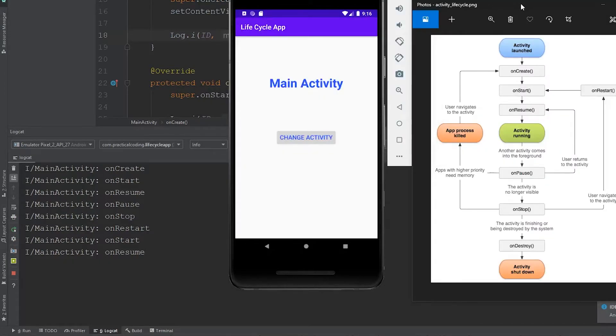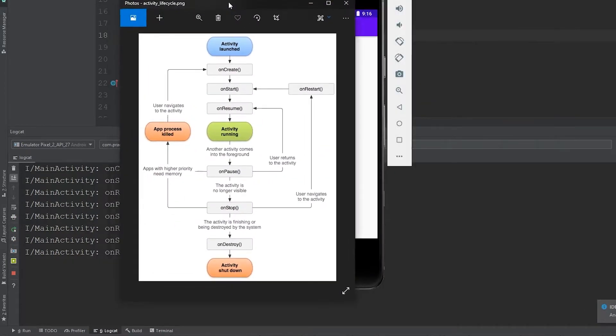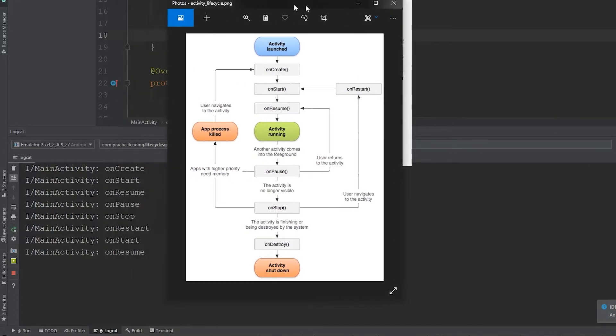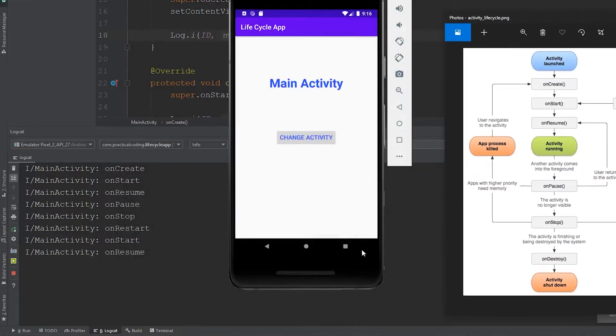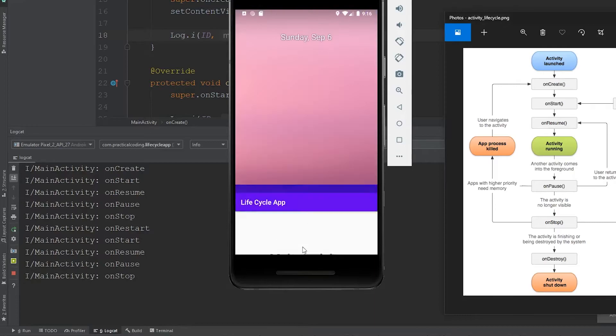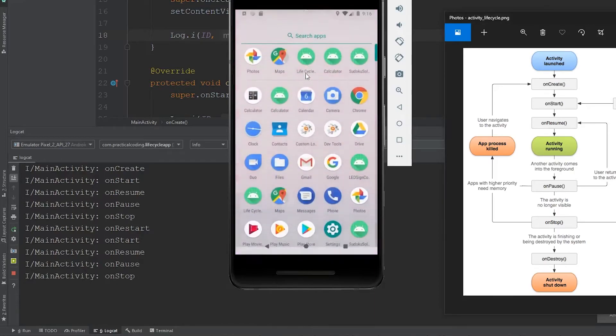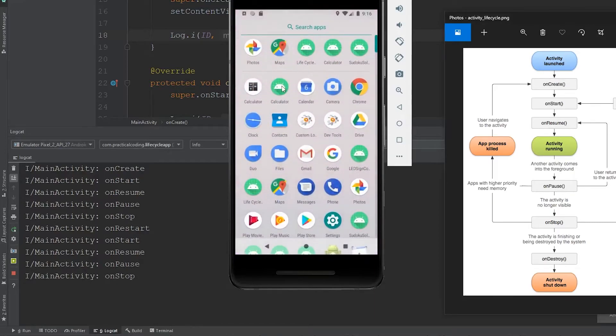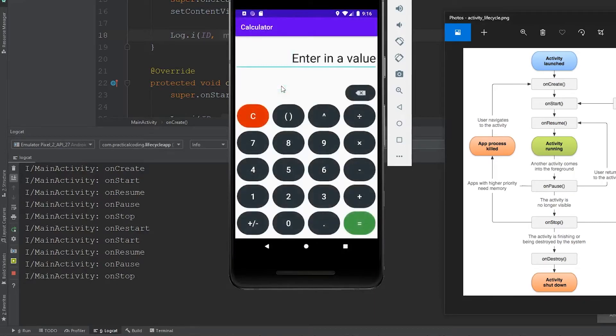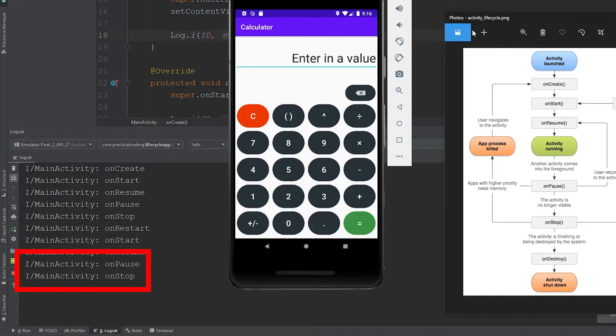Another way that we're able to make our activity go into the onStop state is by exiting out of the app, but not closing it entirely. If we just click the middle button and we navigate over to the calculator app that we made in the last series, you can see that the activity for our lifecycle app is in the onStop state because it is no longer visible to the user.